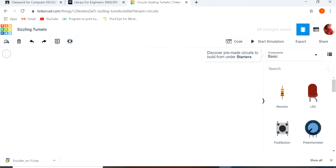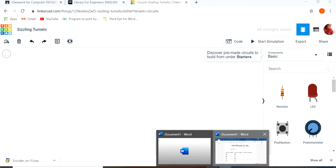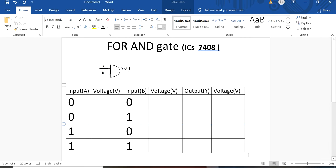So for AND gate, today I am going to show you the AND gate mechanism. Here is the truth table of AND gate. For AND gate, the IC number is 7408 and this is AND gate.